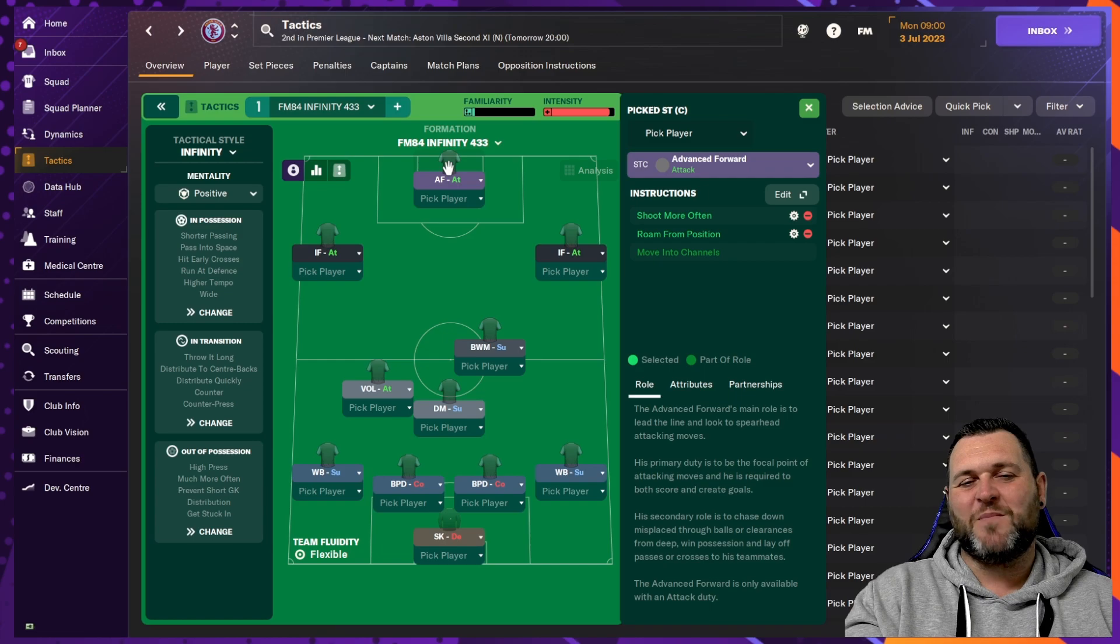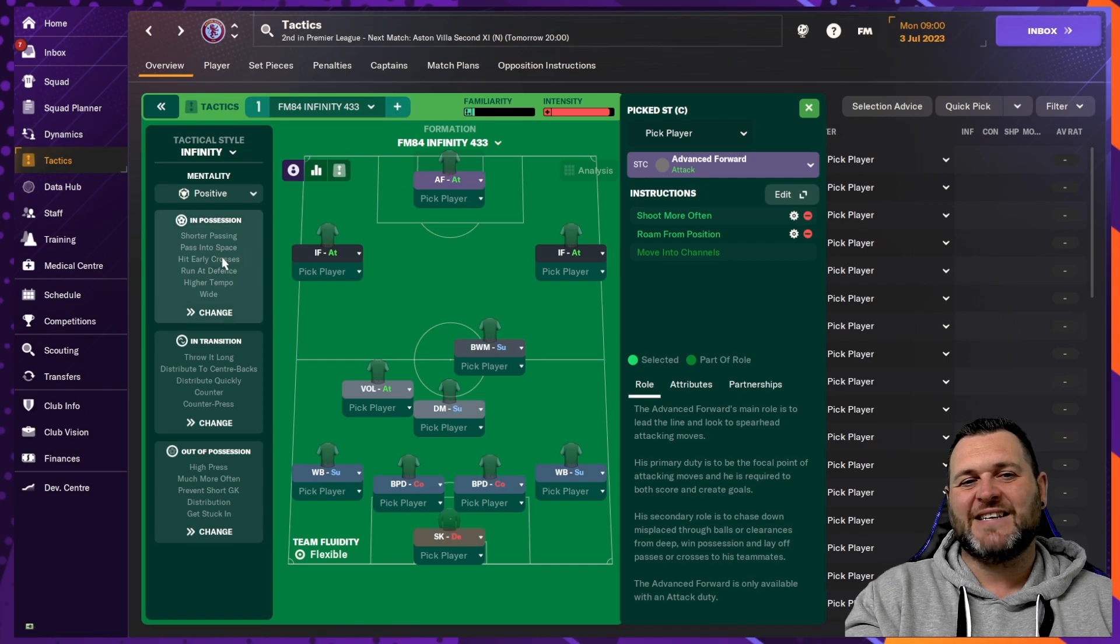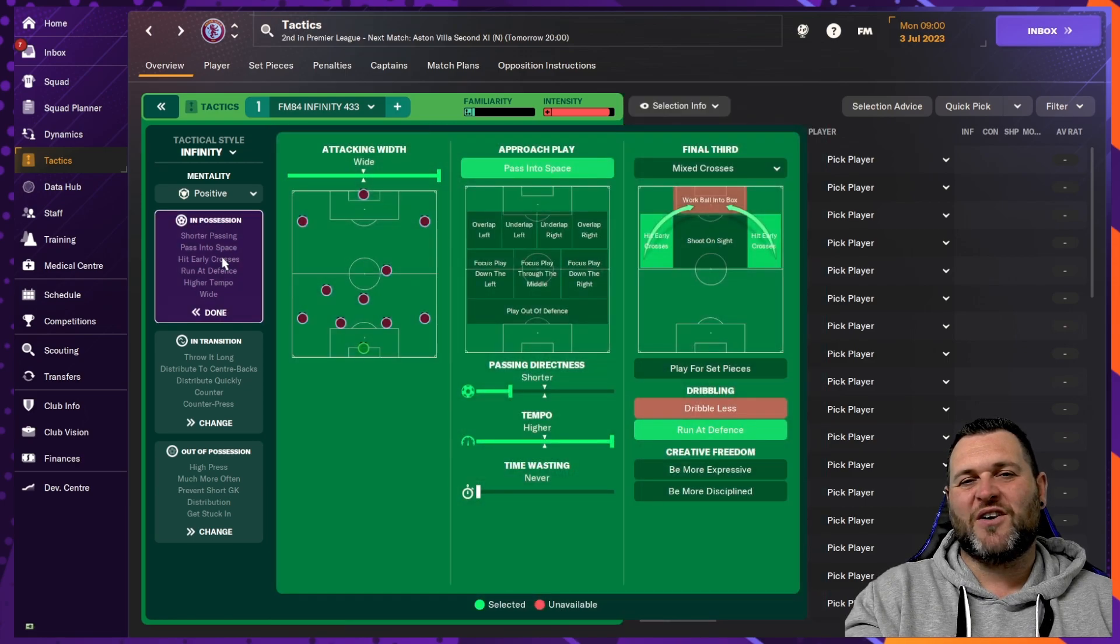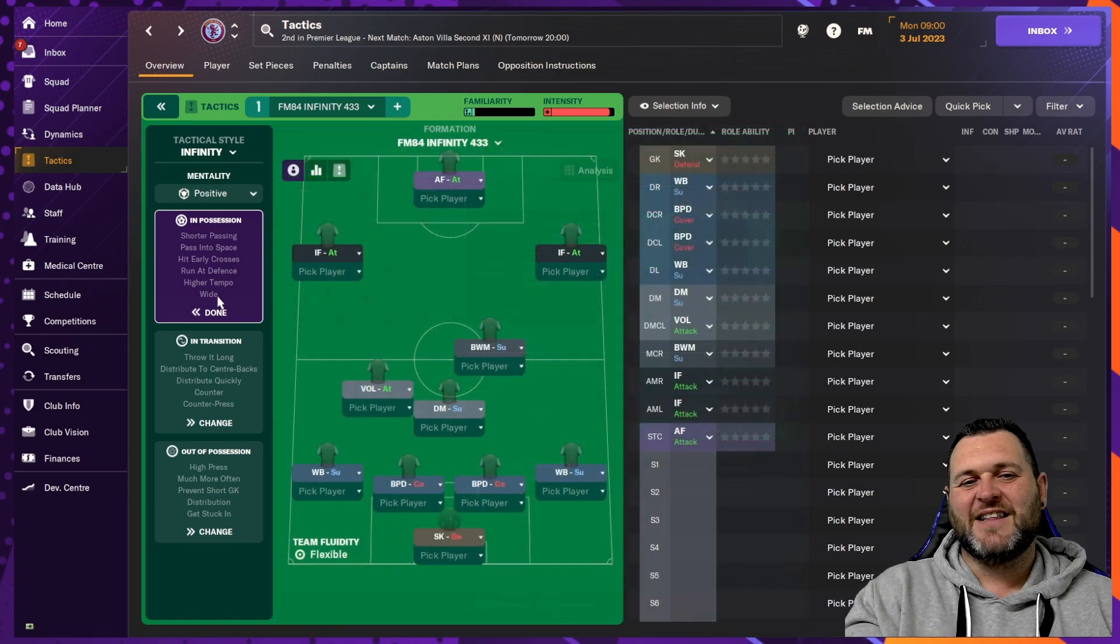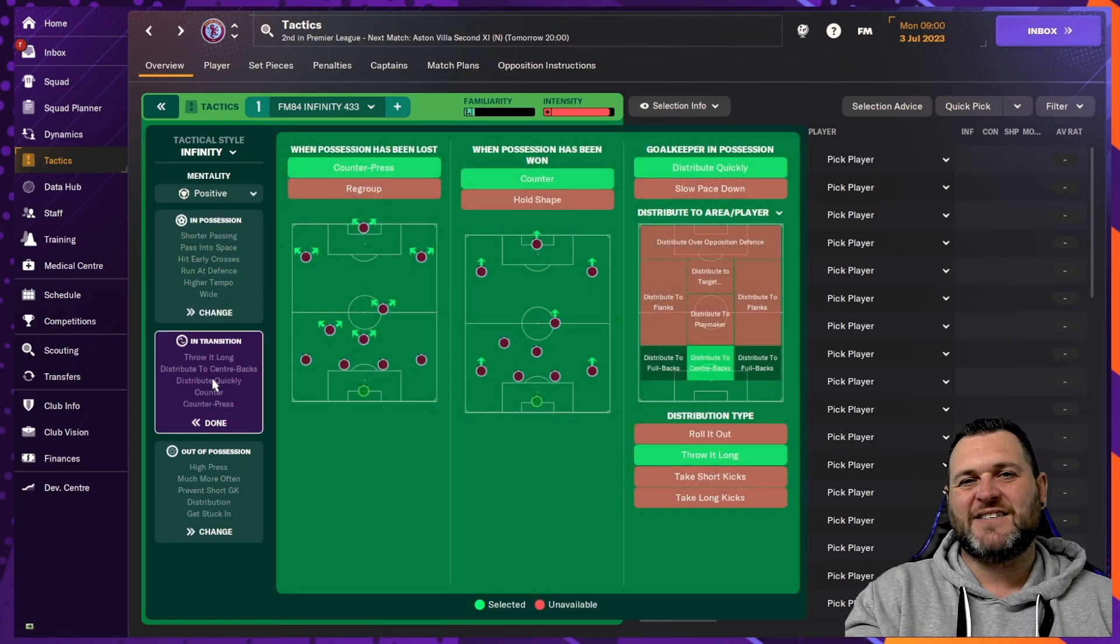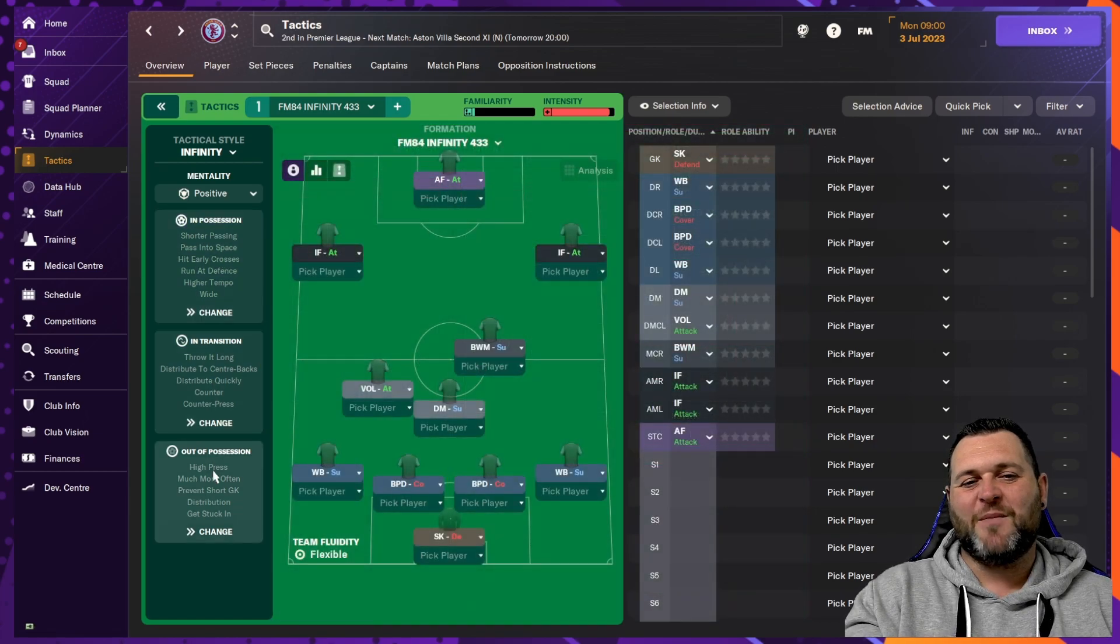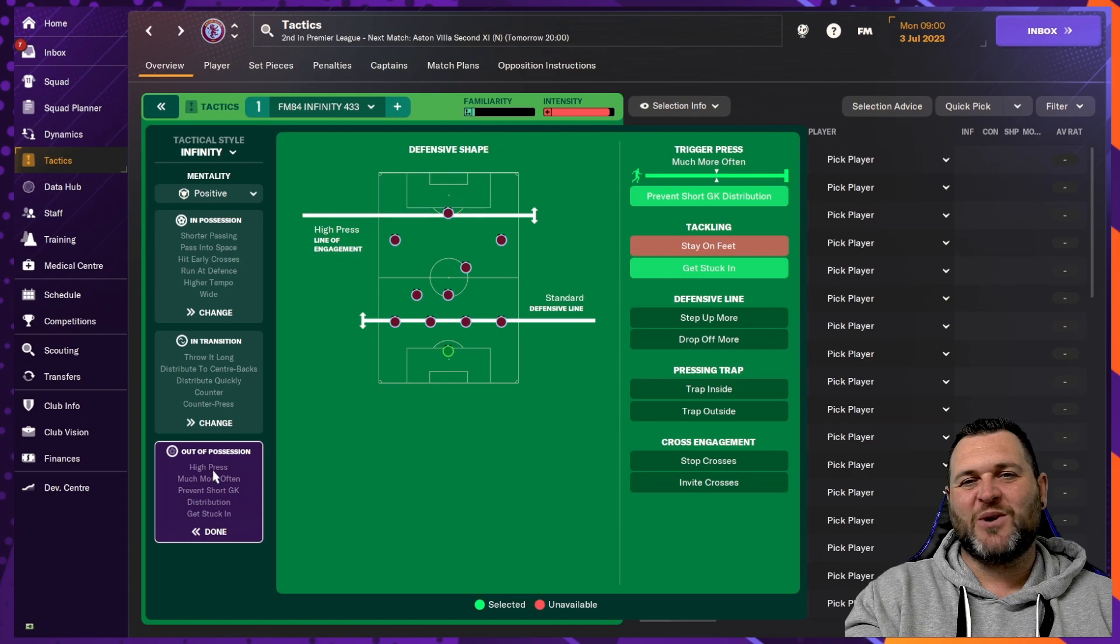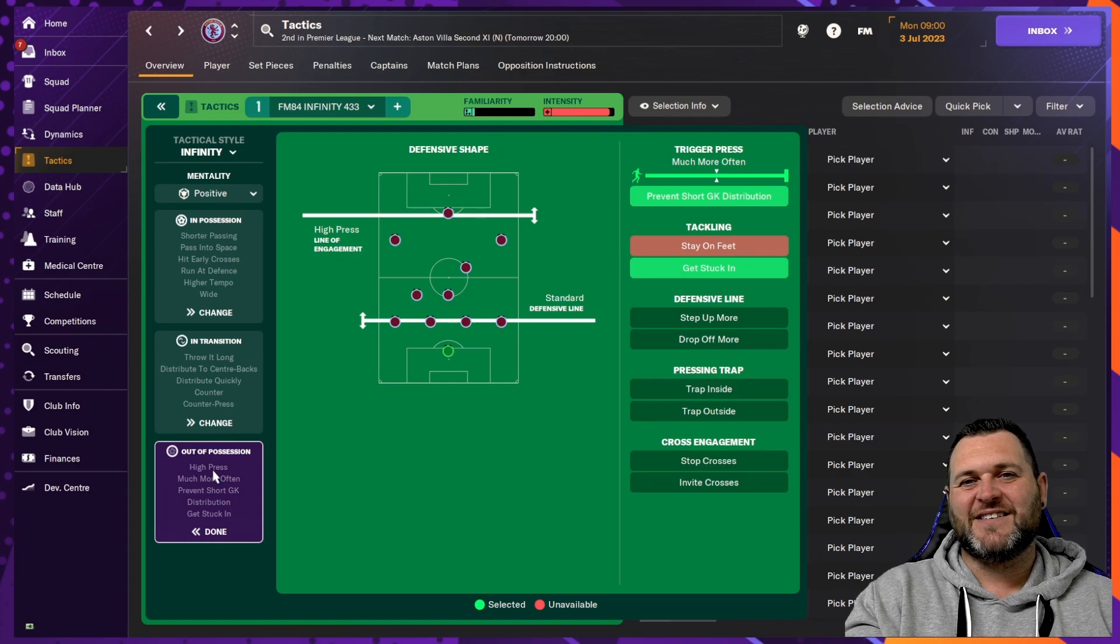It is set up with a positive mentality. The in possession will look like this. The in transition will look like this. The out of possession will look like this.